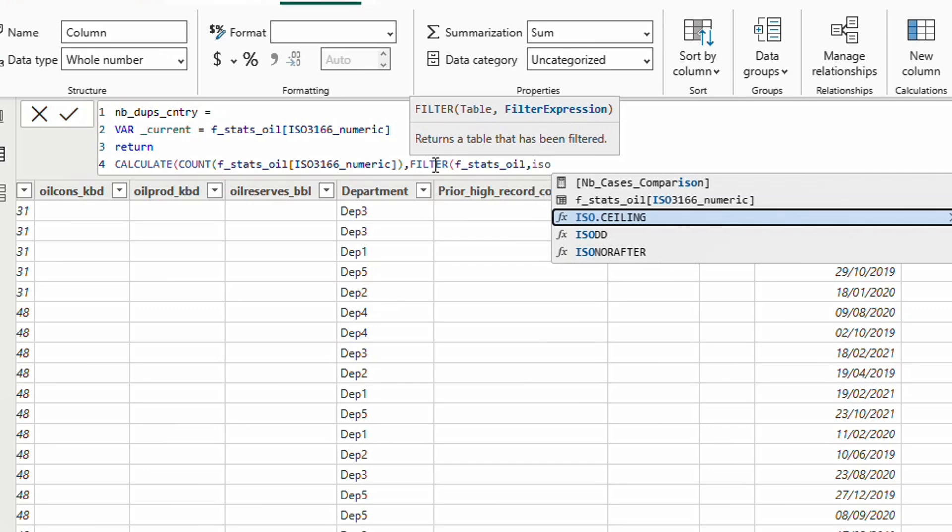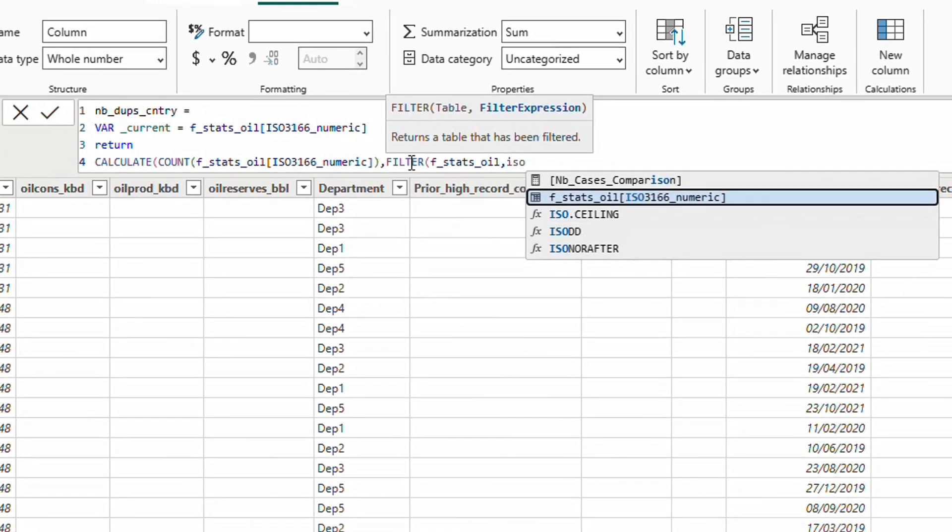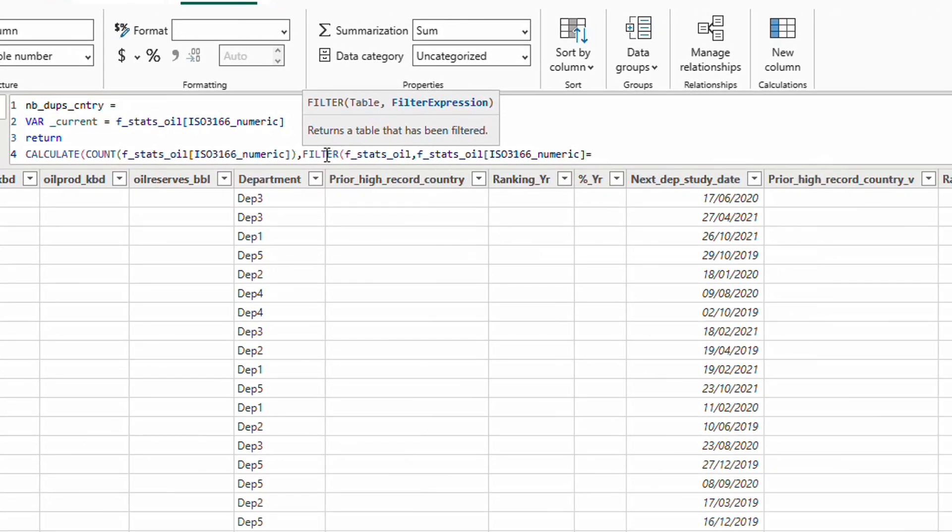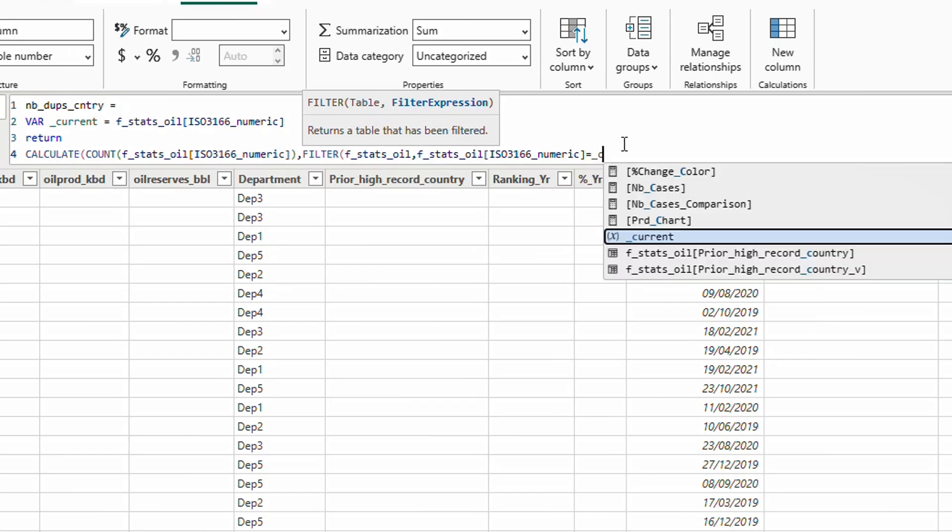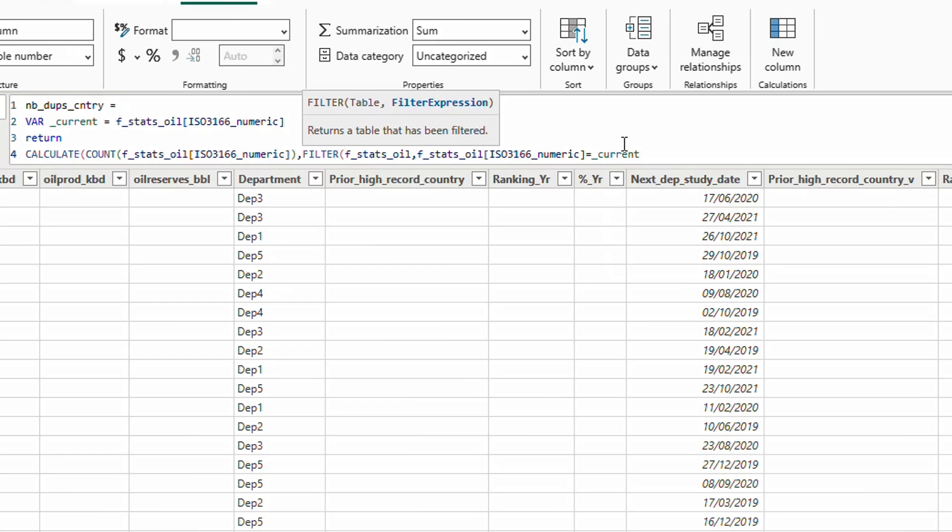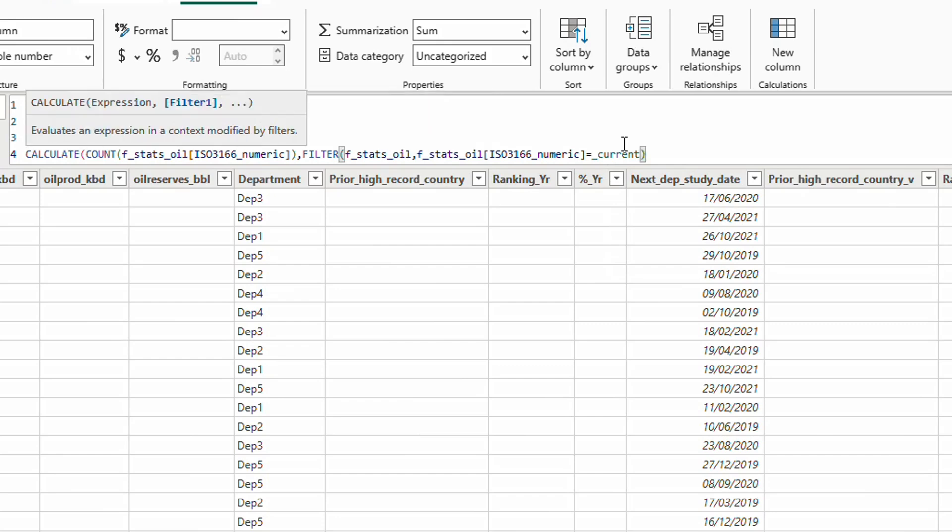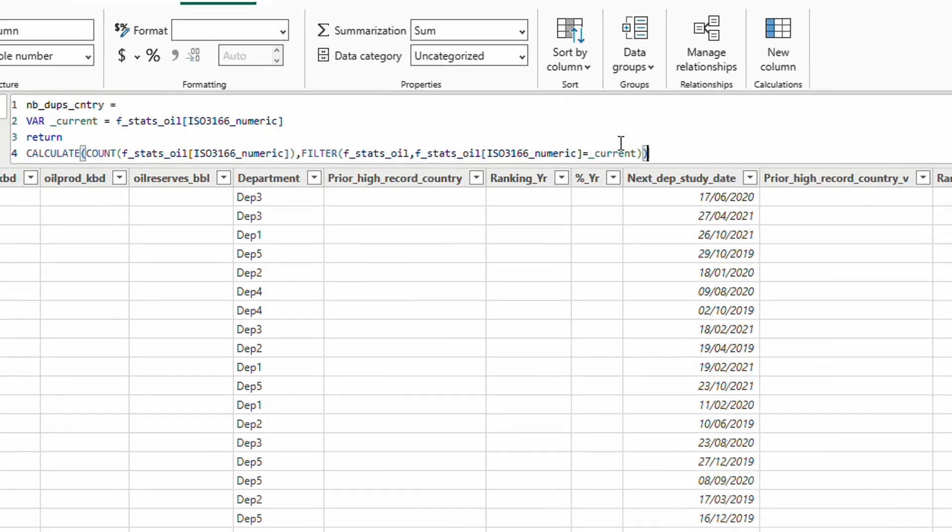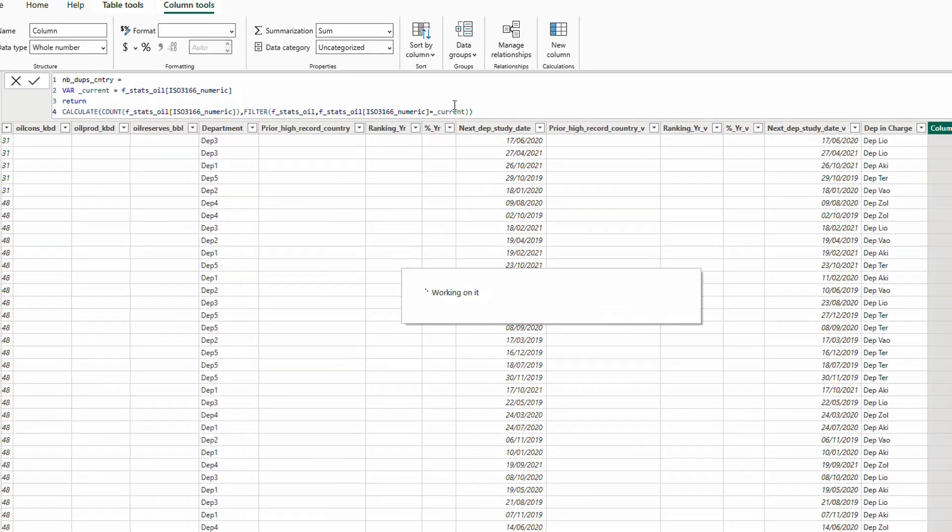Therefore, ISO from the table equals to the variable current. Close parenthesis. Basically for each row it gets the current ISO number. Then it filters the table oil stats by getting lines where the ISO number is equal to the current ISO number and counts it. Hit enter.